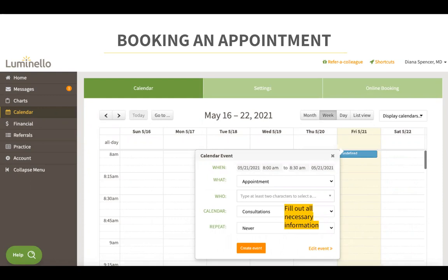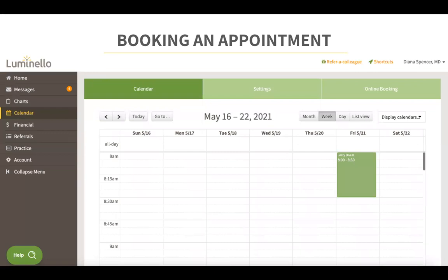You will need to enter information such as the patient's name, and whether this will be a patient appointment or a non-appointment like a lunch break, for example. Once you're ready, click on the orange create event button and the appointment will be created in your calendar. If booked this way, the system will use your calendar default for reminders and other settings.